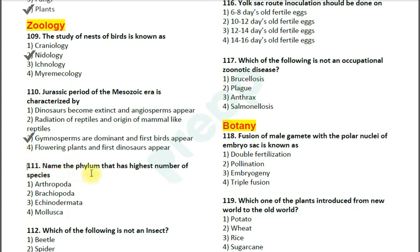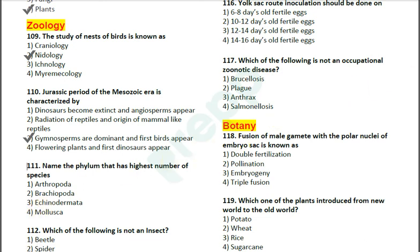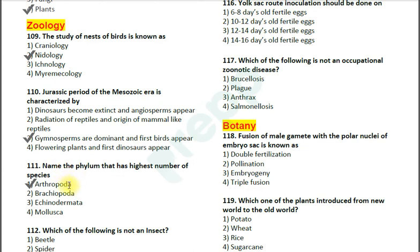Question number 111: Name the phylum that has the highest number of species. Options: 1. Arthropoda; 2. Brachiopoda; 3. Echinodermata; 4. Mollusca. The correct answer is option one — Arthropoda. Arthropoda is the phylum which includes insects, and there are about 1 million species of insects.